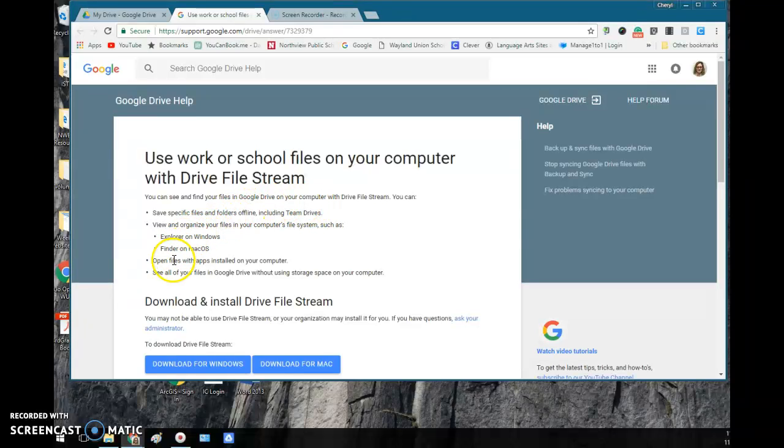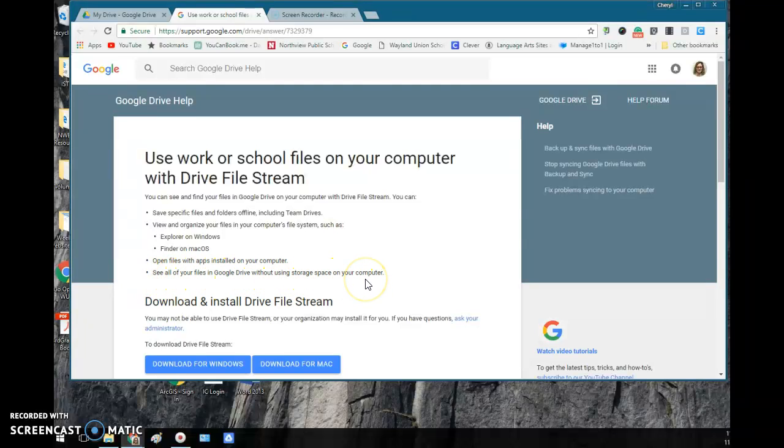One of the biggest benefits: you can see all your files in Google Drive without using storage space on your computer, so it's not actually going to install all those files on your computer.